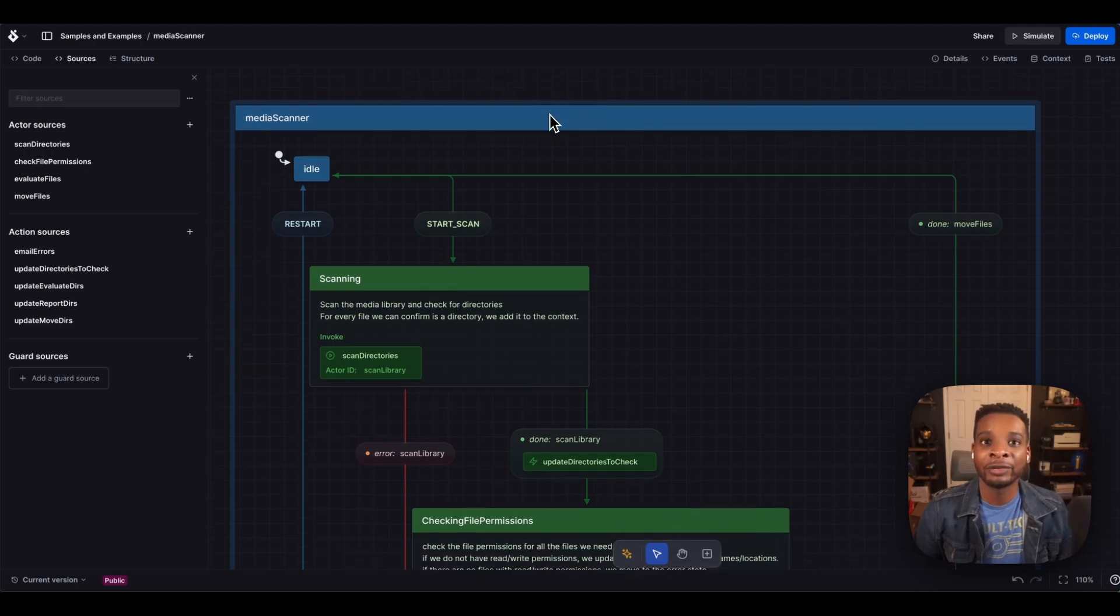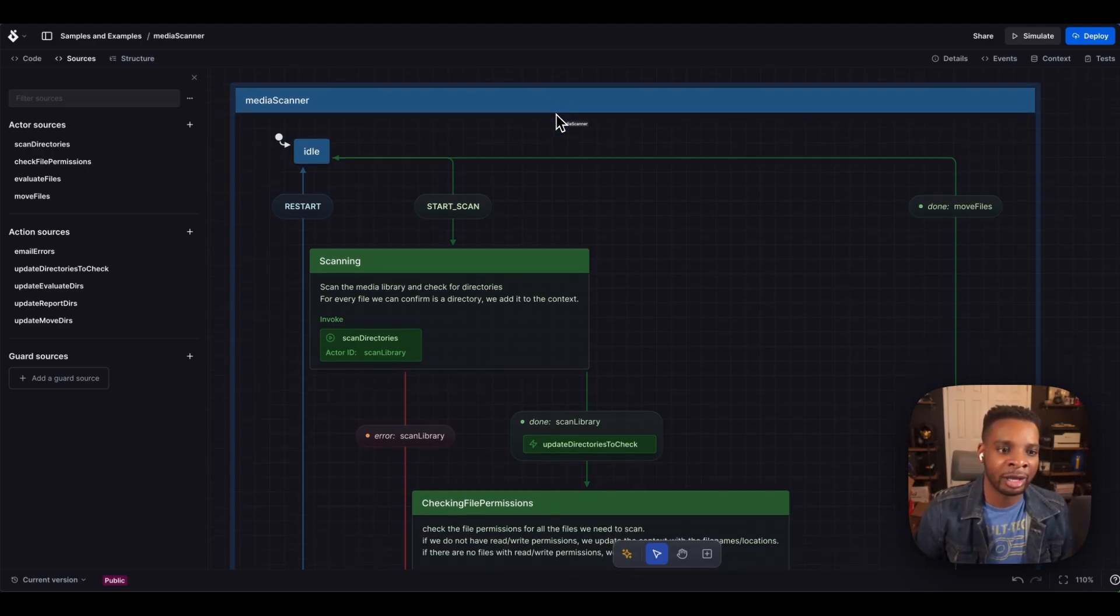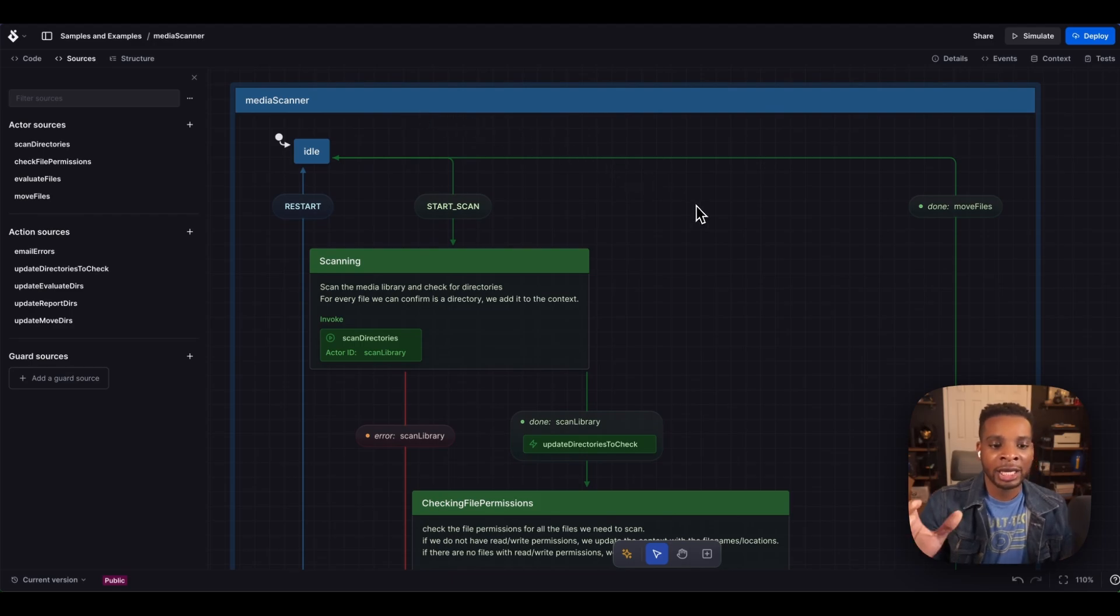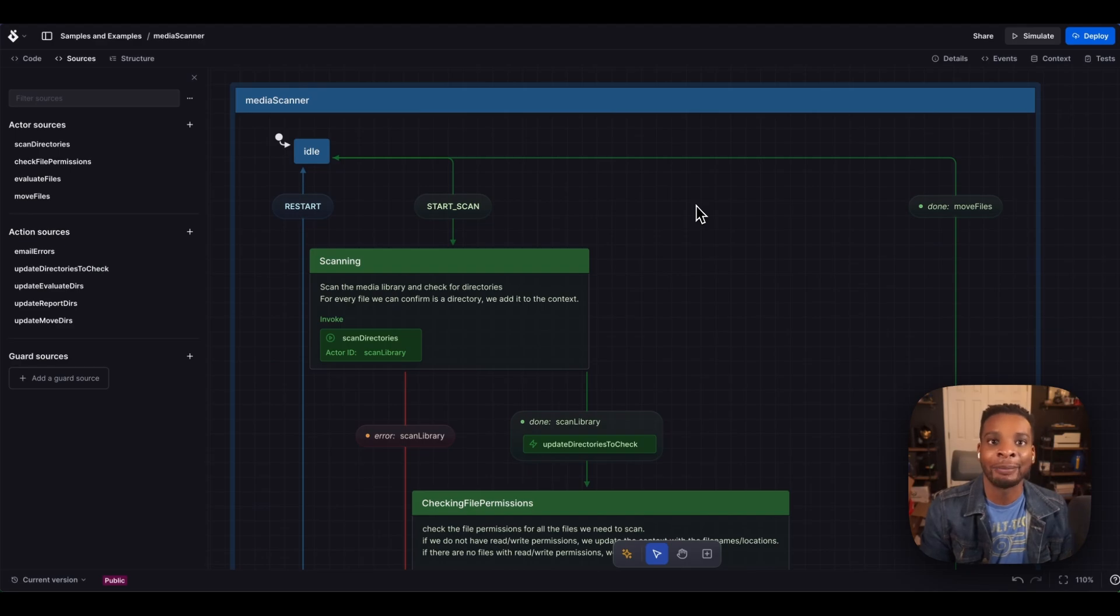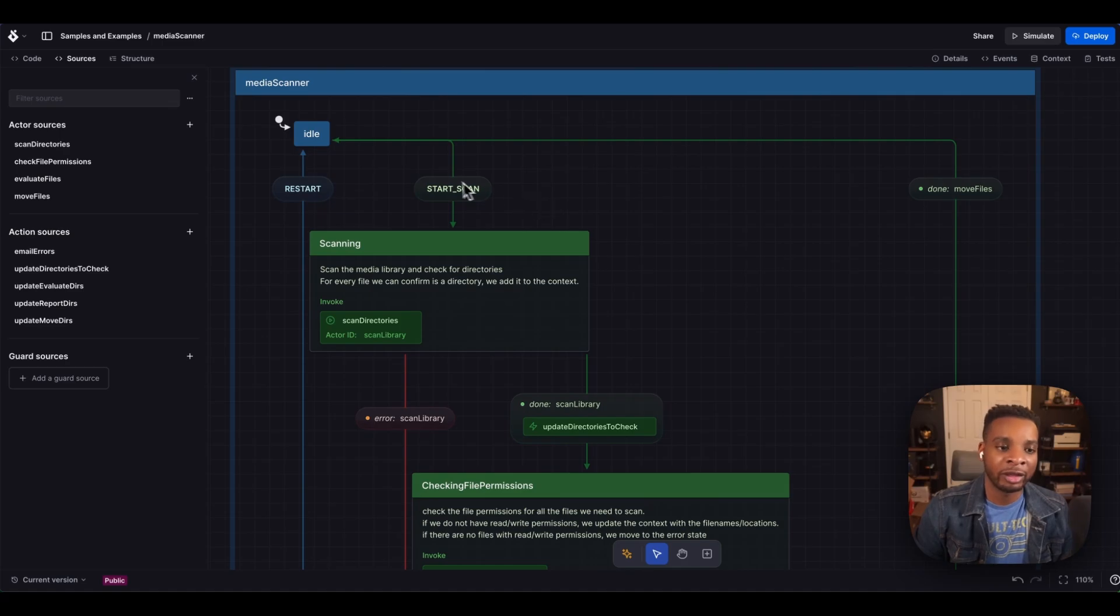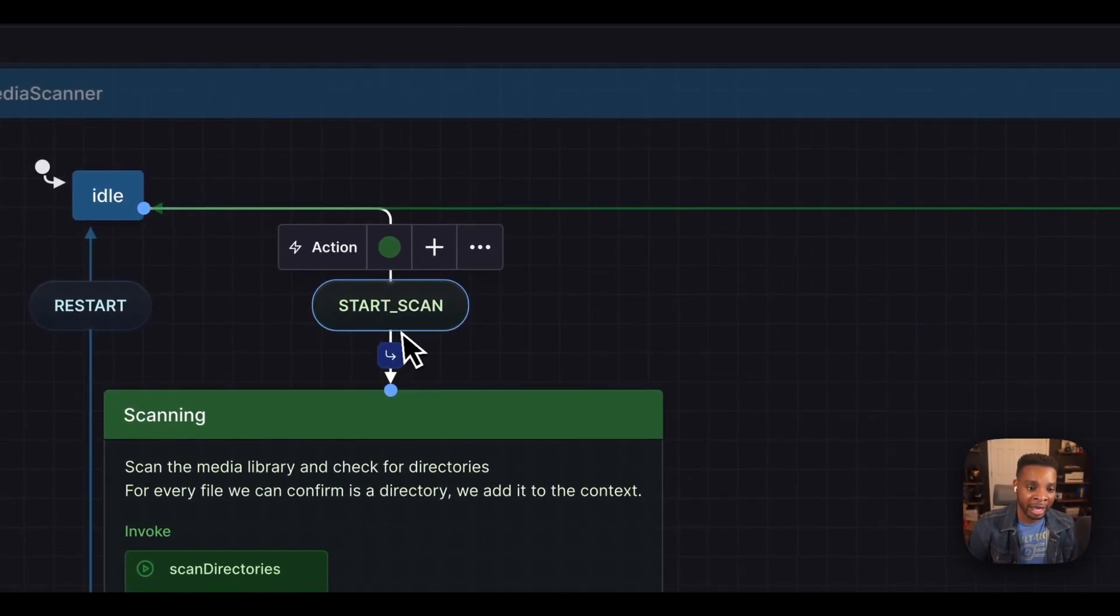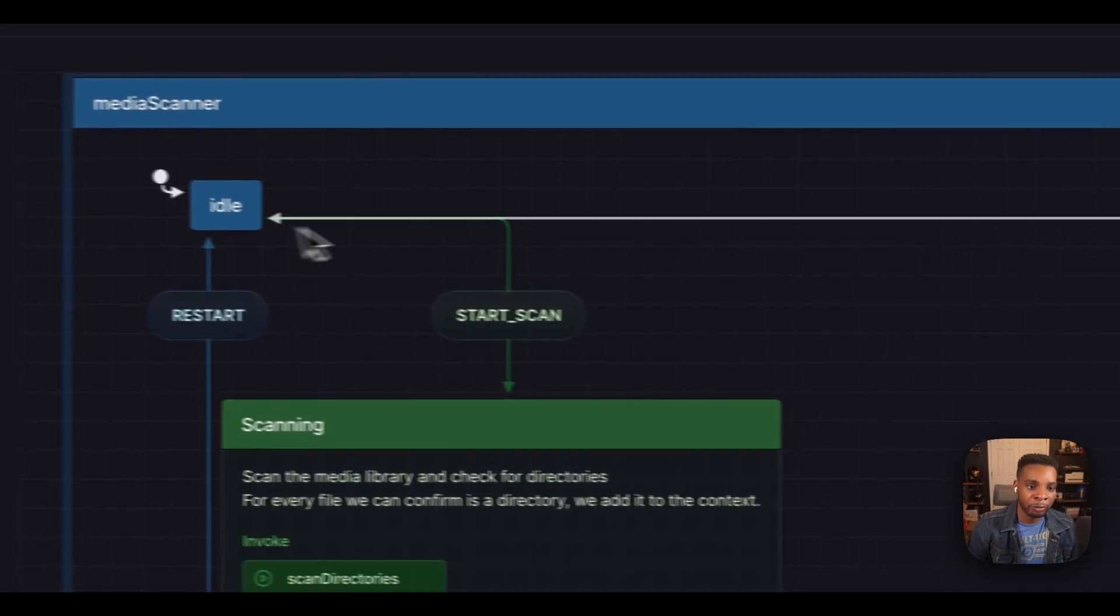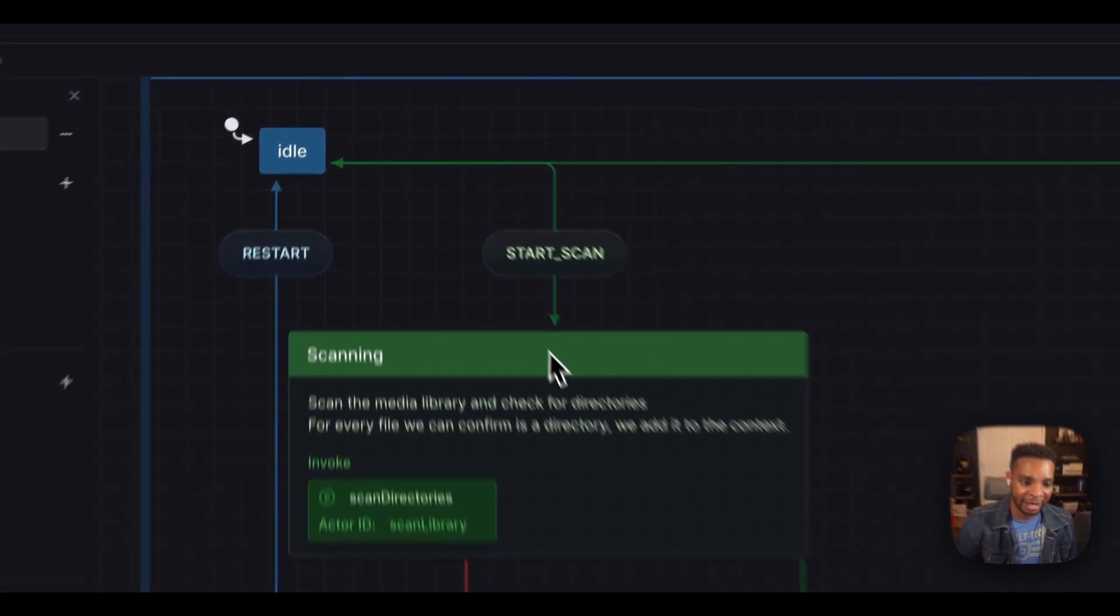So let's cover the actual state chart here. So right now you can see this is our media scanner, and this is a flow of all of the possible events and transitions that could happen in my flow. So we start at idle. Whenever this machine, the state chart receives an event for starting the scan, it moves out of the idle state into the scanning state.